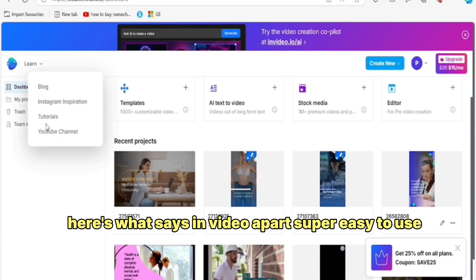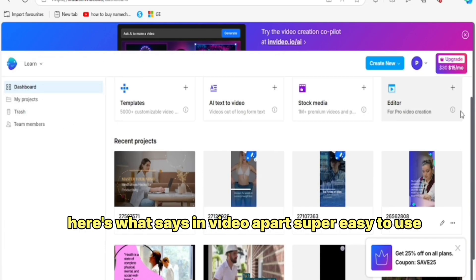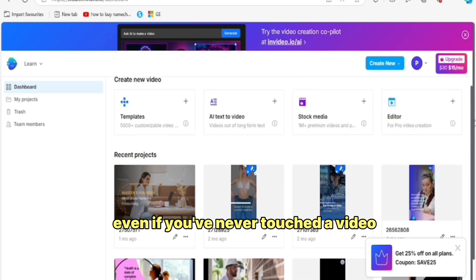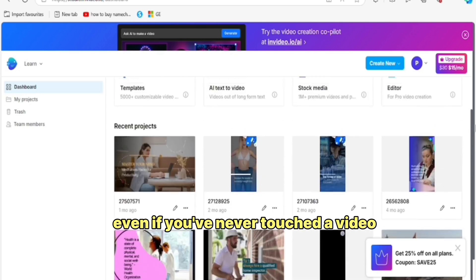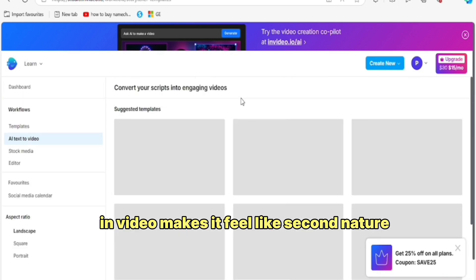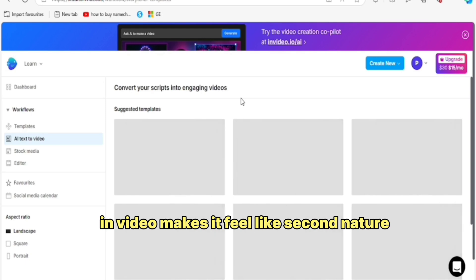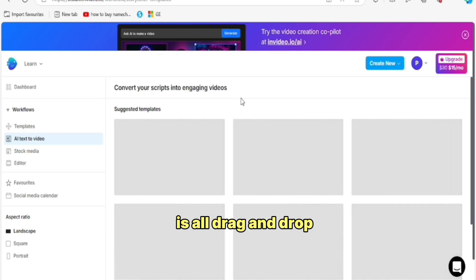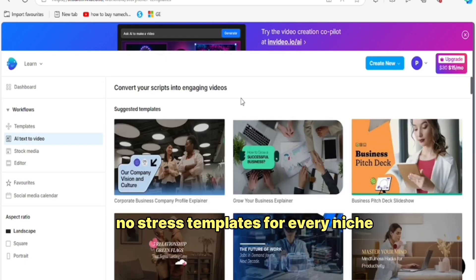Here's what sets NVIDEO apart. Super easy to use — even if you've never touched a video editing tool in your life, NVIDEO makes it feel like second nature. It's all drag and drop, no stress.